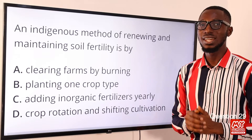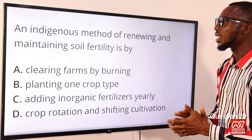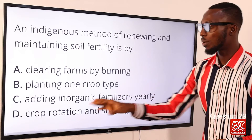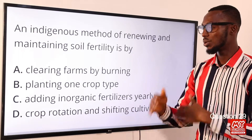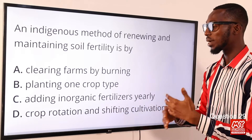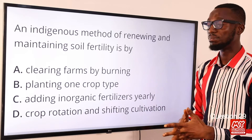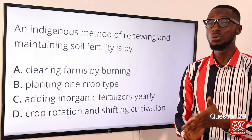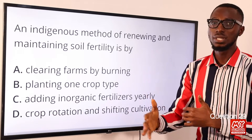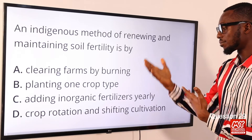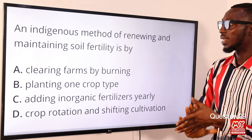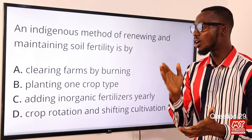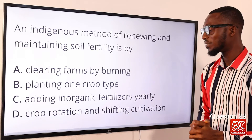Question 29. An indigenous method of renewing and maintaining soil fertility is by what? Option D: crop rotation and shifting cultivation. Crop rotation is the planting of different kinds of crop sequentially on a particular piece of land, helping to break a cycle of disease and weed build-up. Shifting cultivation involves cultivating a particular piece of land for a certain time and then abandoning it for it to recover its nutrients. These are indigenous methods of renewing and maintaining soil fertility.